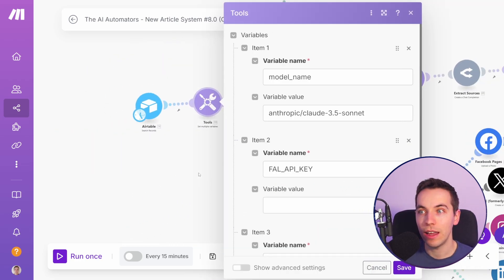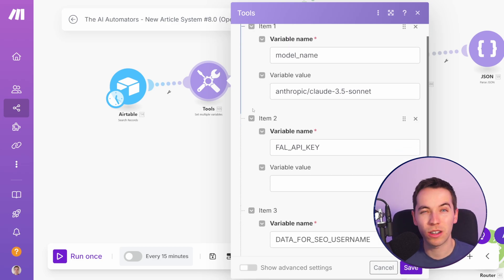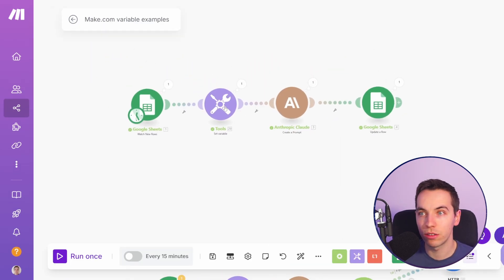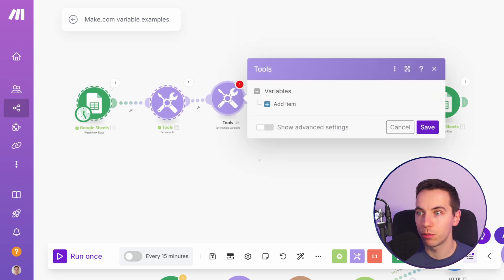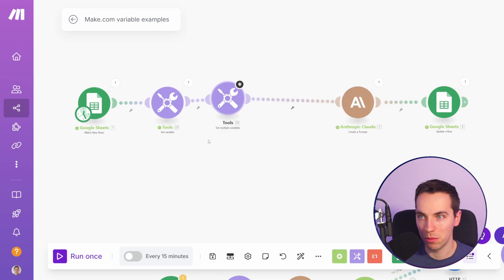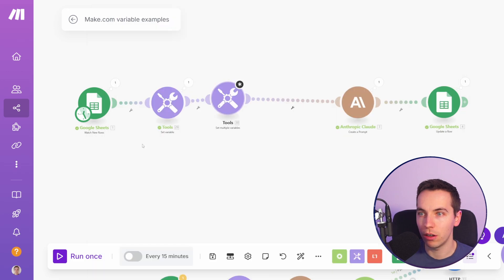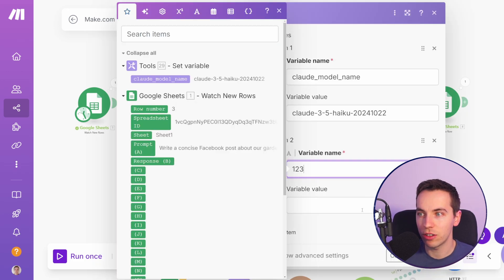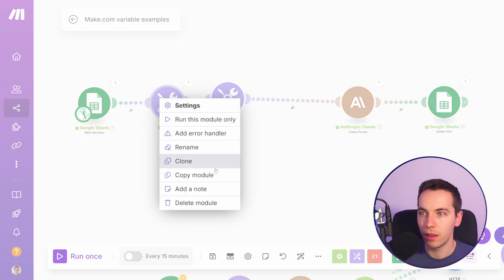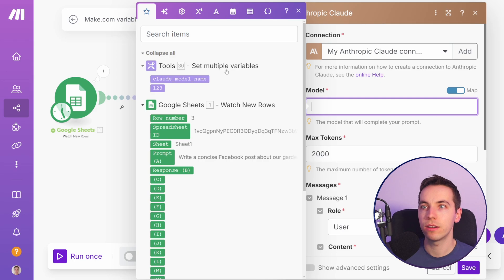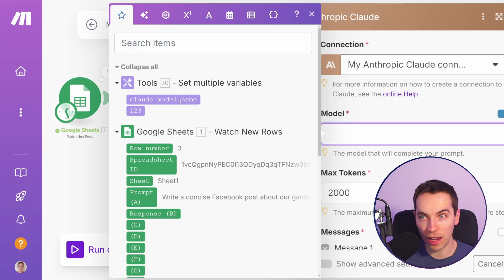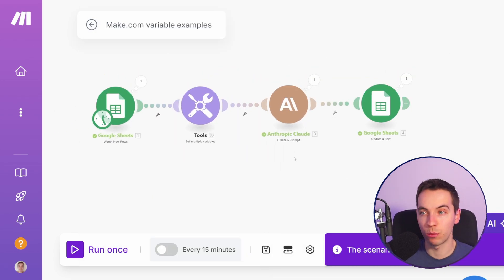In this case we used a set multiple variables module but this works in the exact same way as single variables, using only one operation. You go add a module, tools, set multiple variables, and add in the variable name. So 'Claude model name', 'Claude 3.5 Haiku', and let's add in another variable. Now if I press delete you'll see the mapping from Claude is now missing and it's updated. We see the Claude model name and the second variable name we set — select Claude model name and that will work the next time we run the scenario.